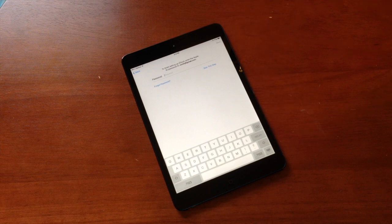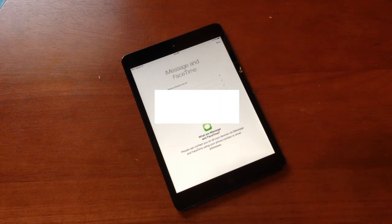So we'll enter our iCloud password again. And after that is installed, we'll do some iCloud settings updates.